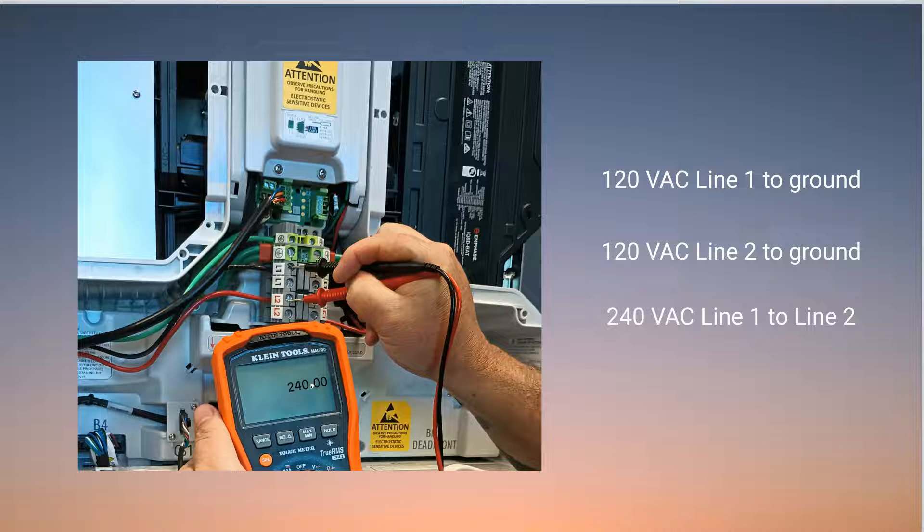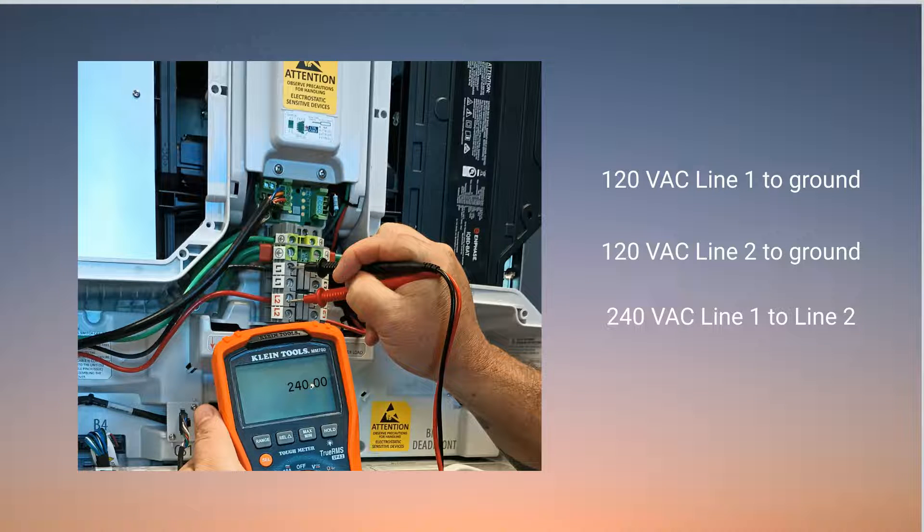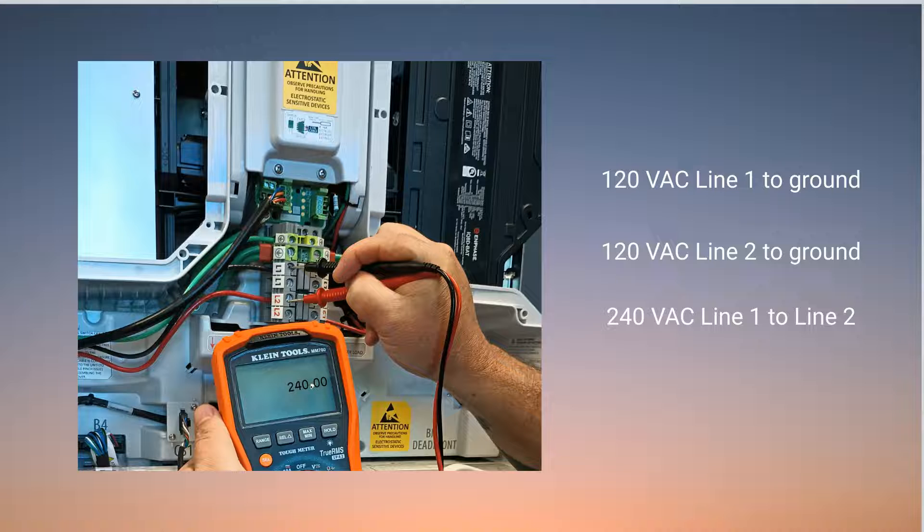If the AC voltages are within the acceptable range, power cycle the IQ Battery. If you need some help with this, check out the Enphase power cycle training video. If the multimeter shows no AC voltage to the IQ Battery when testing, you will need to do some backtracking.